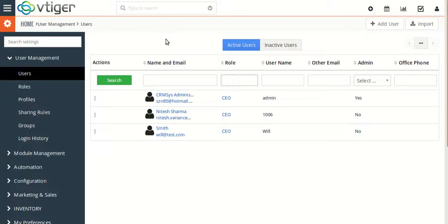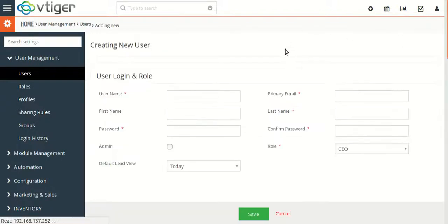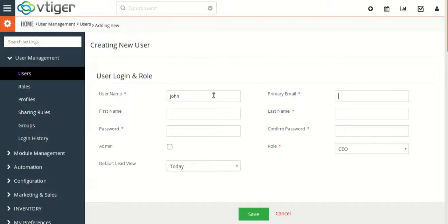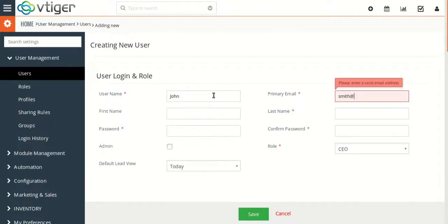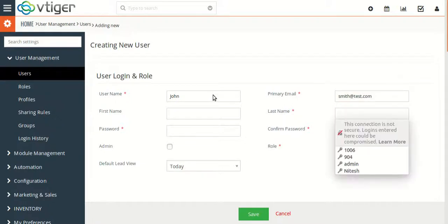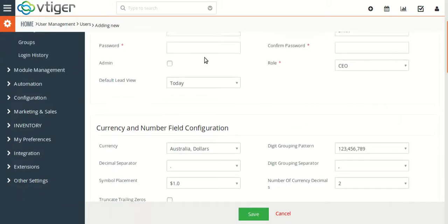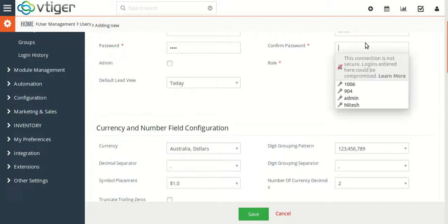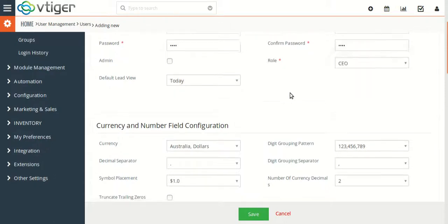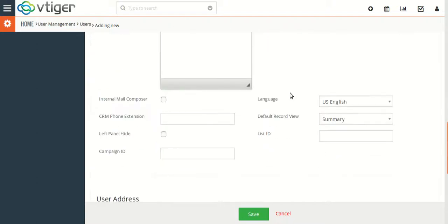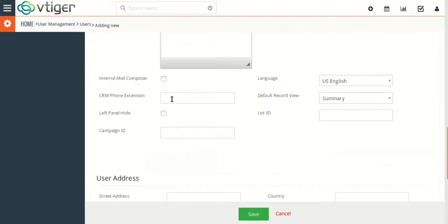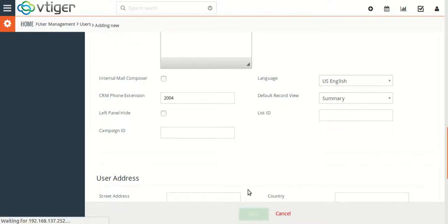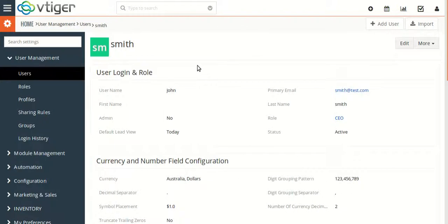Let me show you by creating a user. I am adding a user now. Here I will be giving the CRM phone extension so that phone will be created in vcdial. Let me give it 2004. Okay, so I have just created a new user in vtiger CRM.